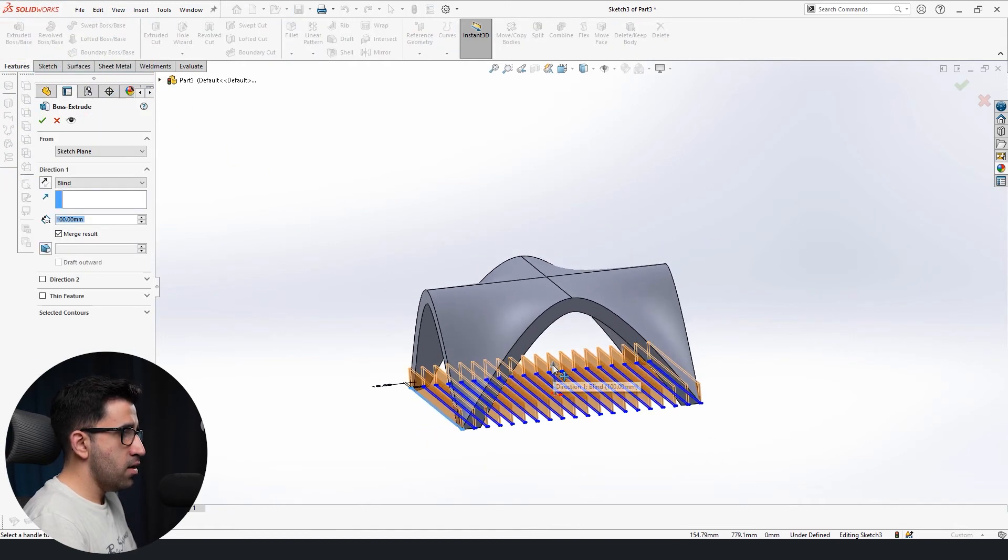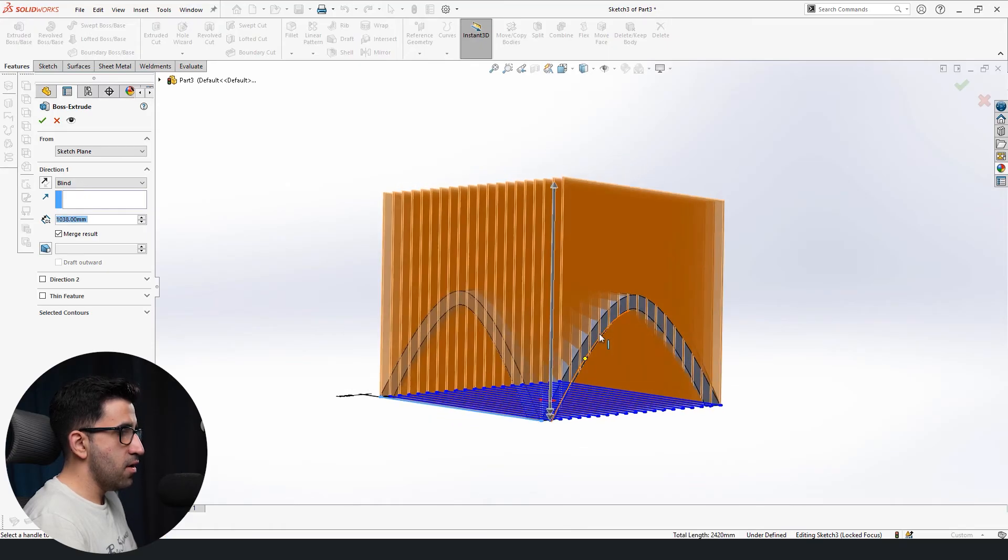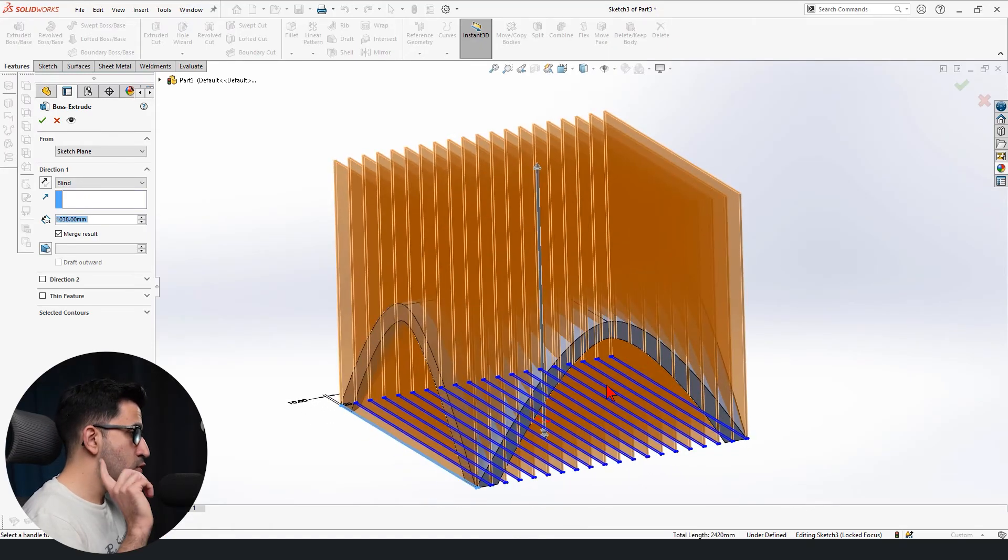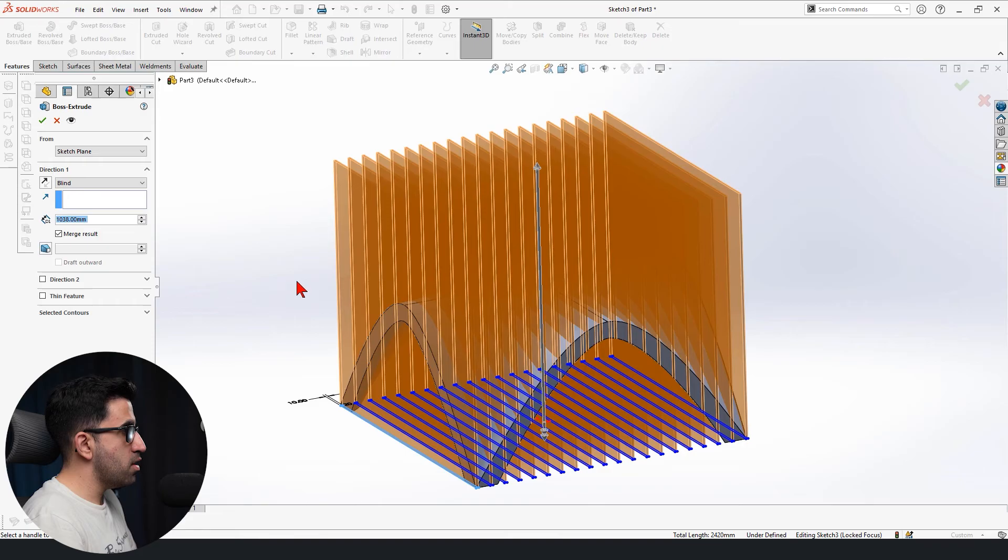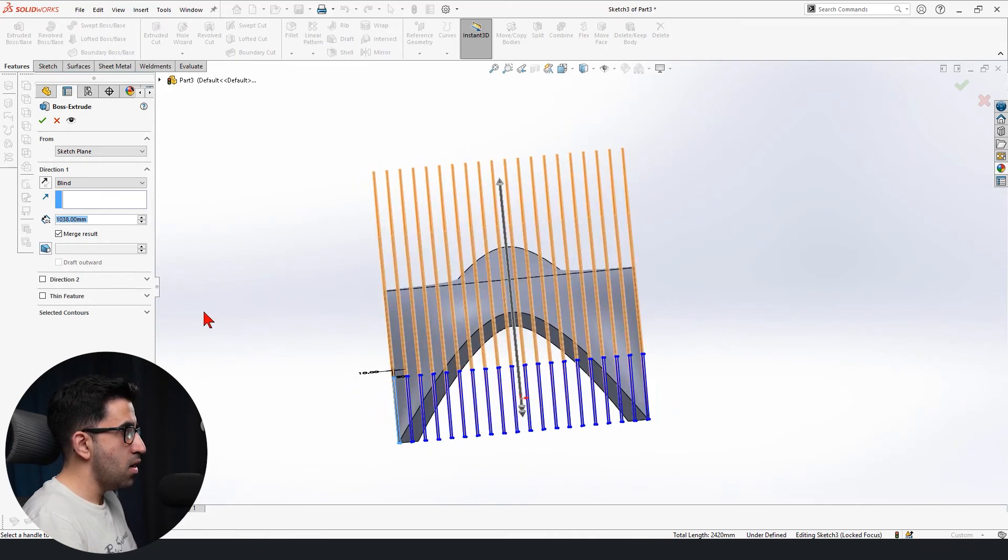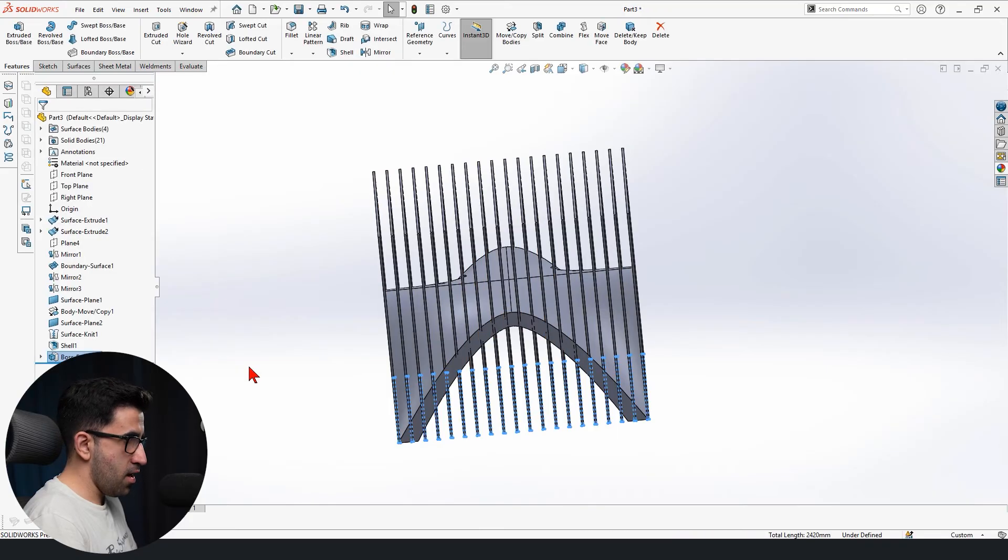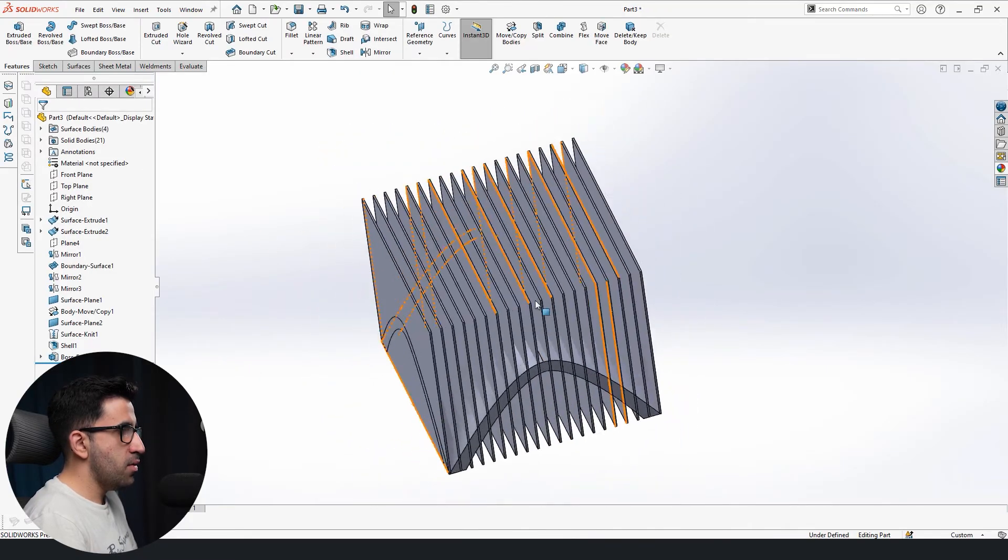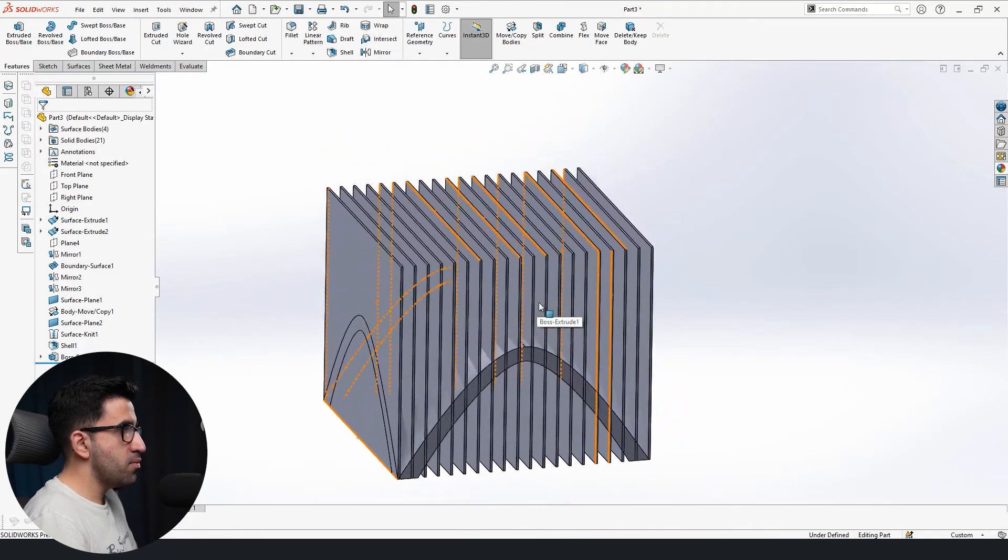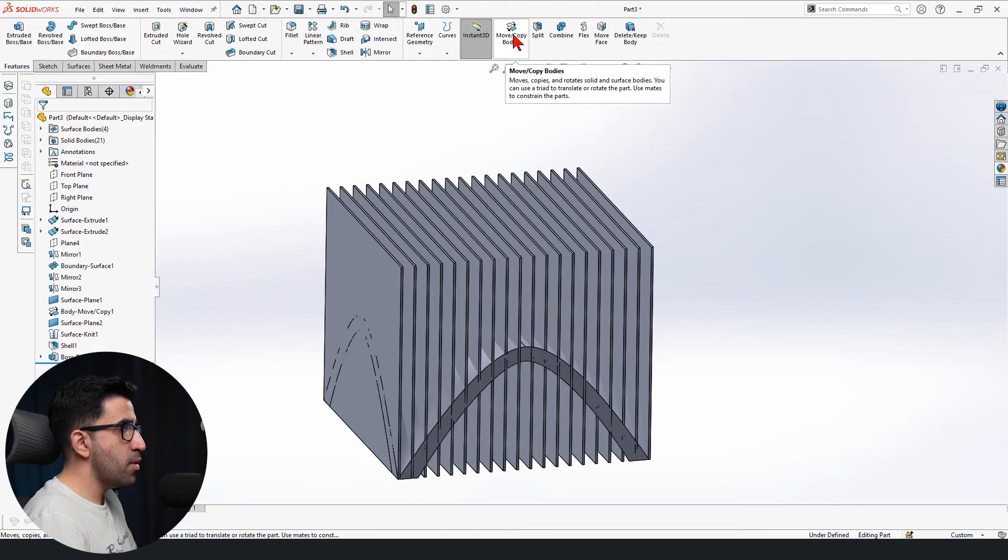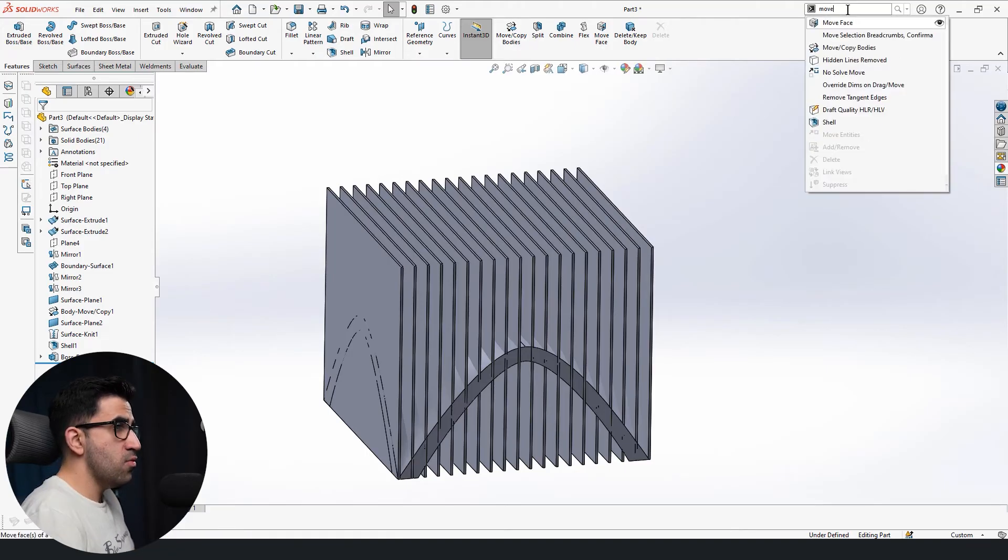We extrude these all the way higher than the height of the table. Doesn't matter. We do not click OK because otherwise they would merge into one solid body. We want to uncheck merge result. Then click OK. We're going to have to do it another time. You could repeat the same process or you could go to move copy body. And if you don't have it here, as always guys, move copy body, select it.